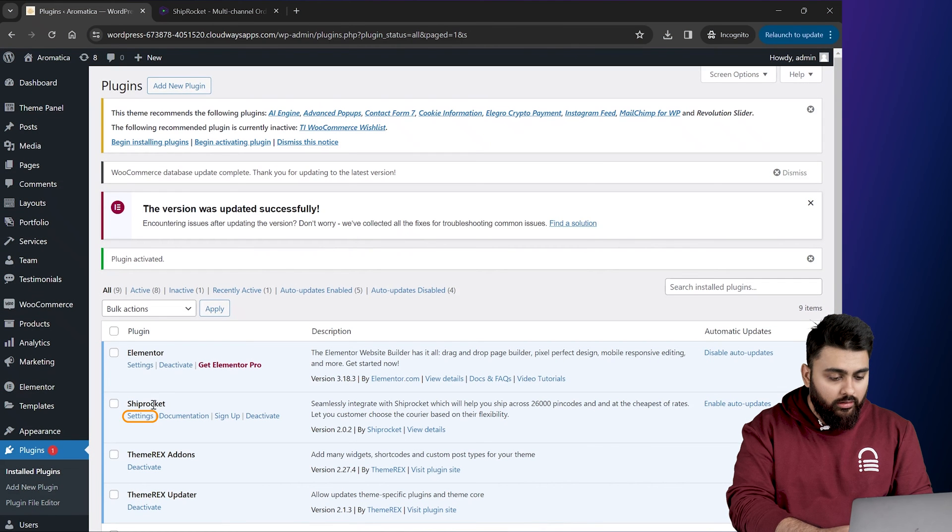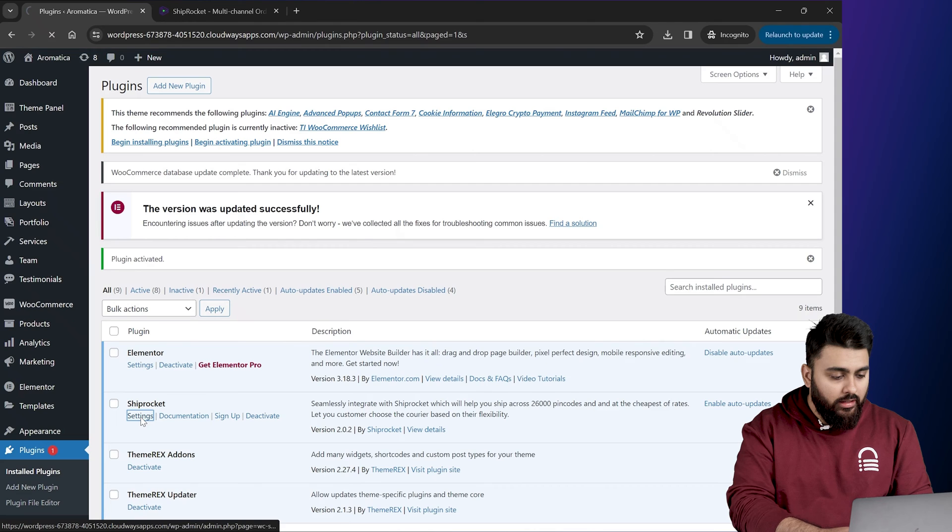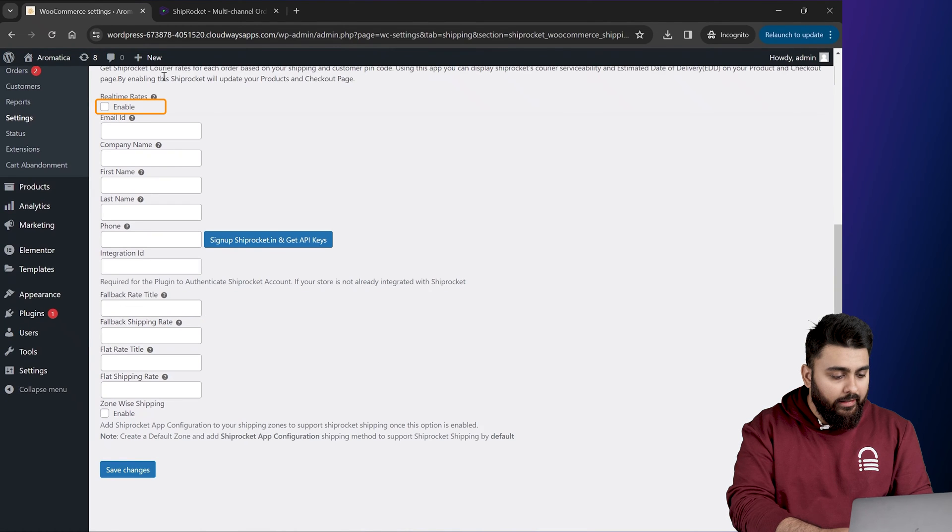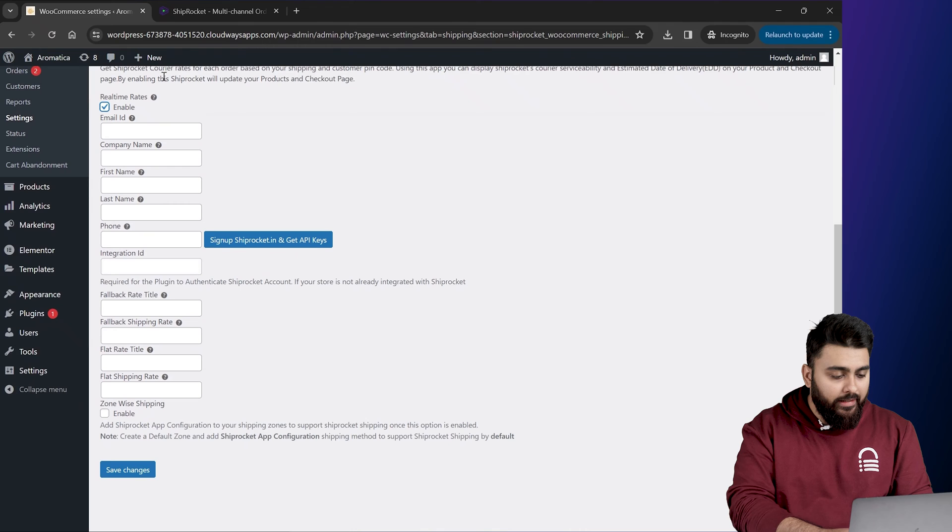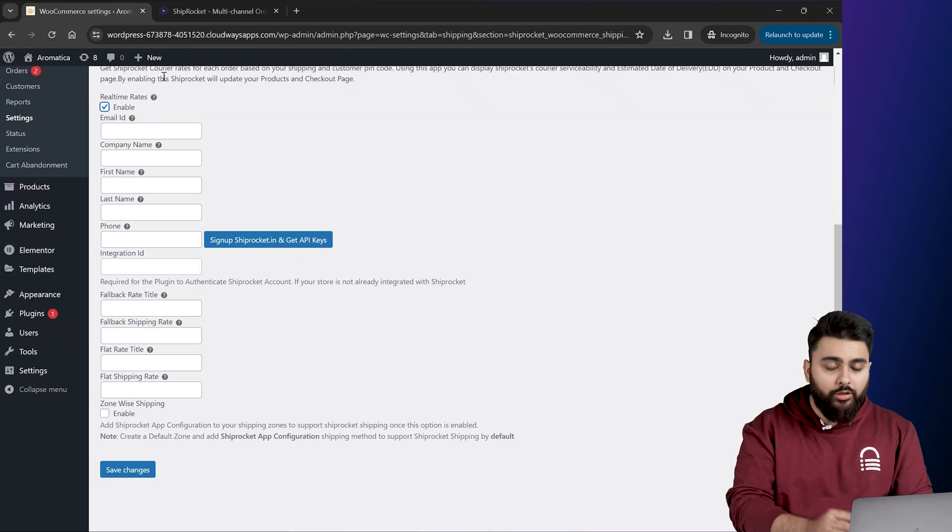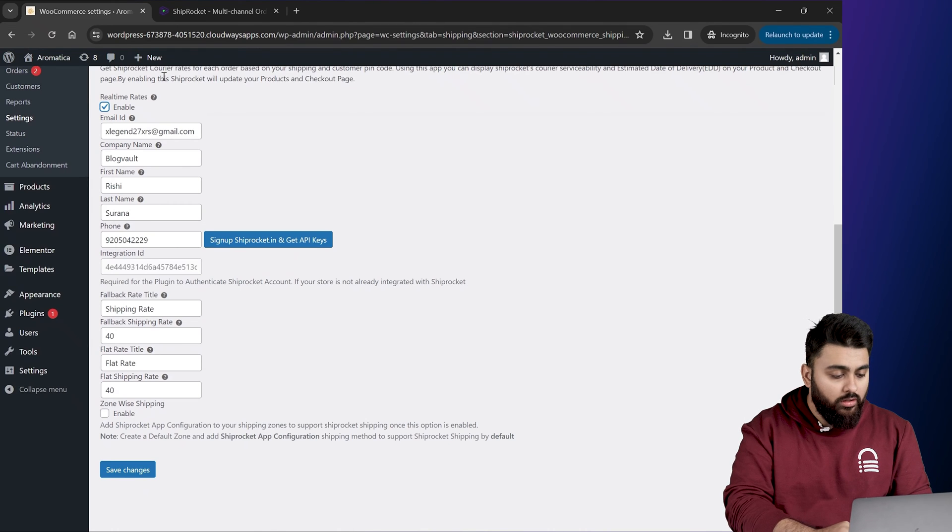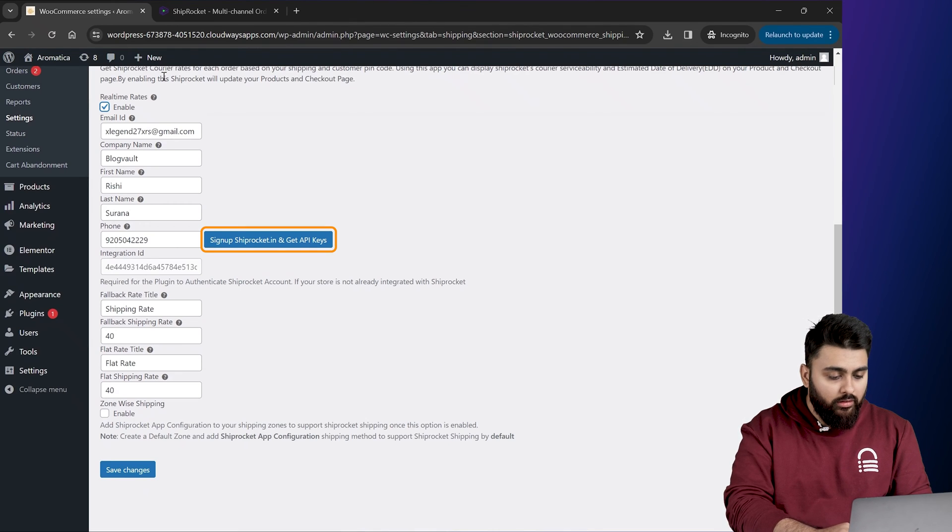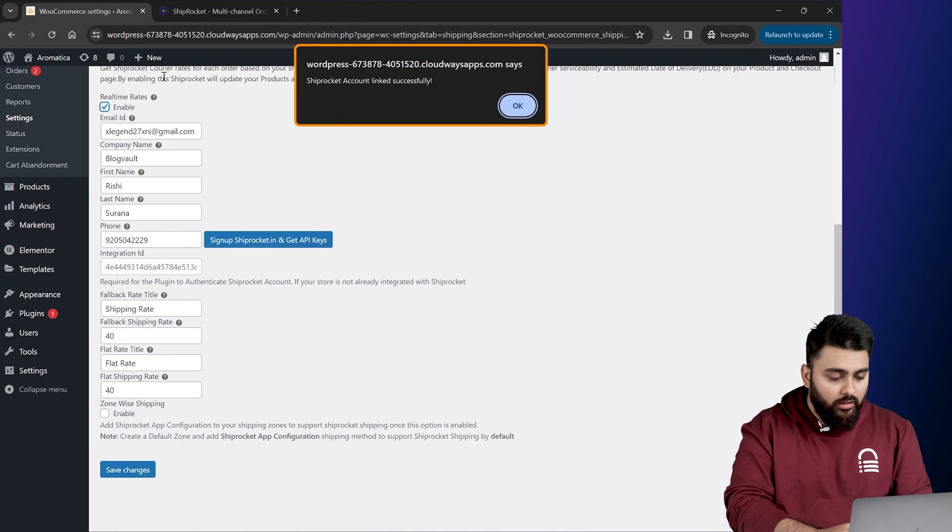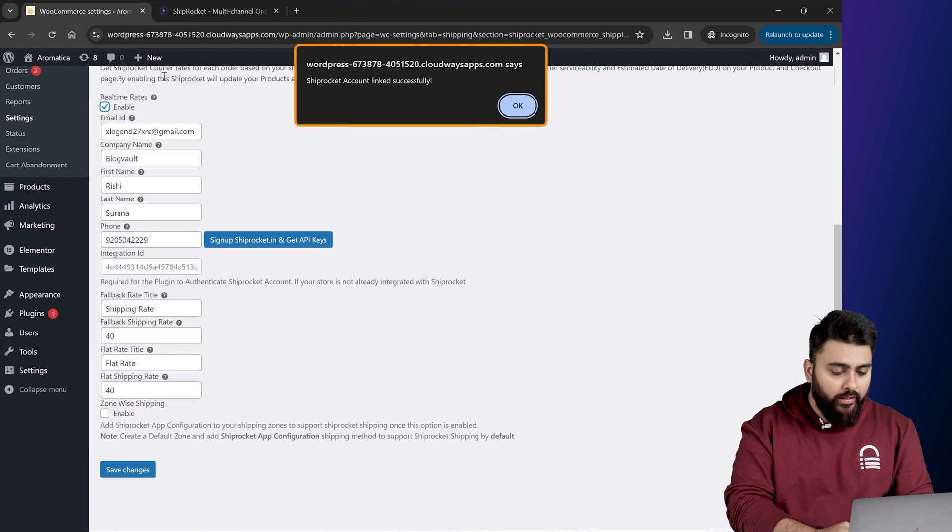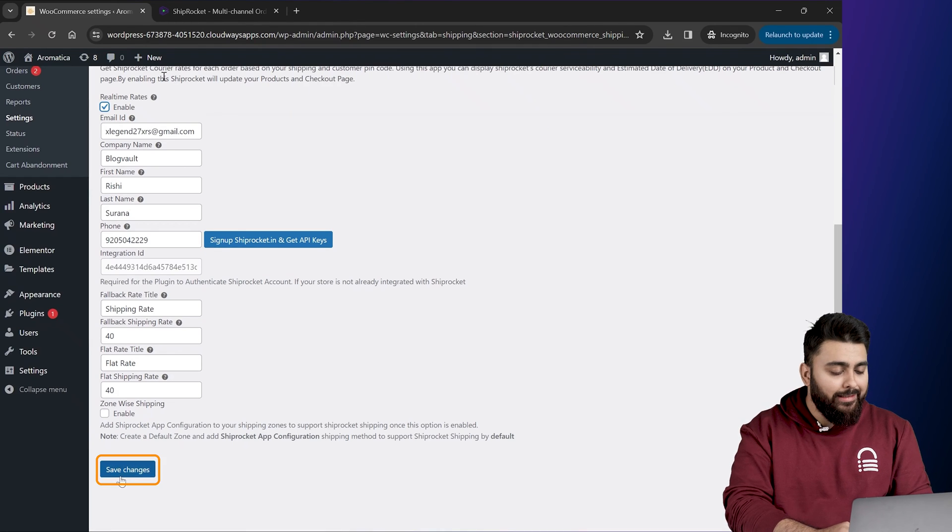Now here, select settings and enable real time rates option. Now fill in the email ID and phone number that you use to create your Shiprocket account. And click the sign up button. Now as you can see, our Shiprocket account is connected.